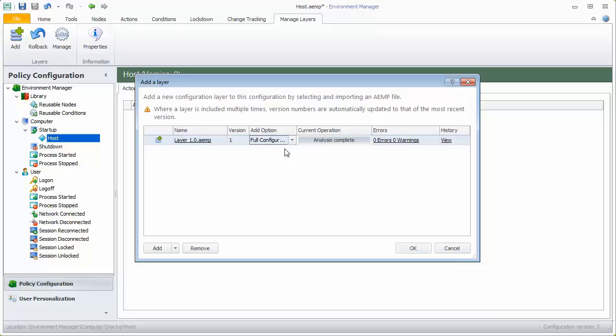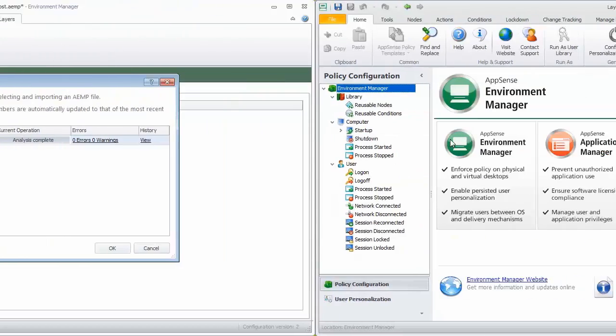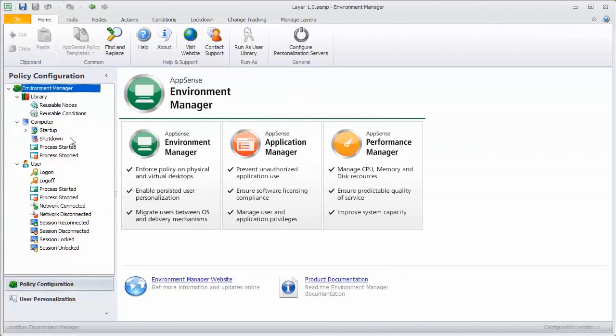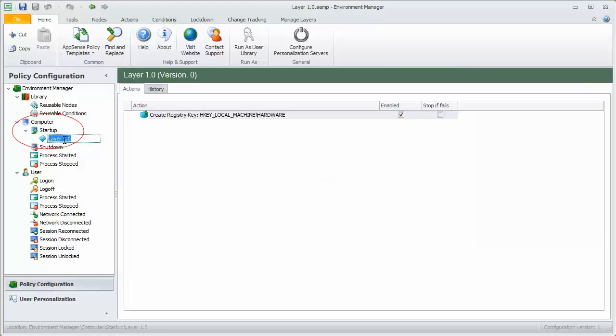The layer has been analyzed and no errors have been found. We can view the layer in a new instance of the console by clicking the layer name. Our new layer contains one node in the computer start-up trigger called Layer 1.0.